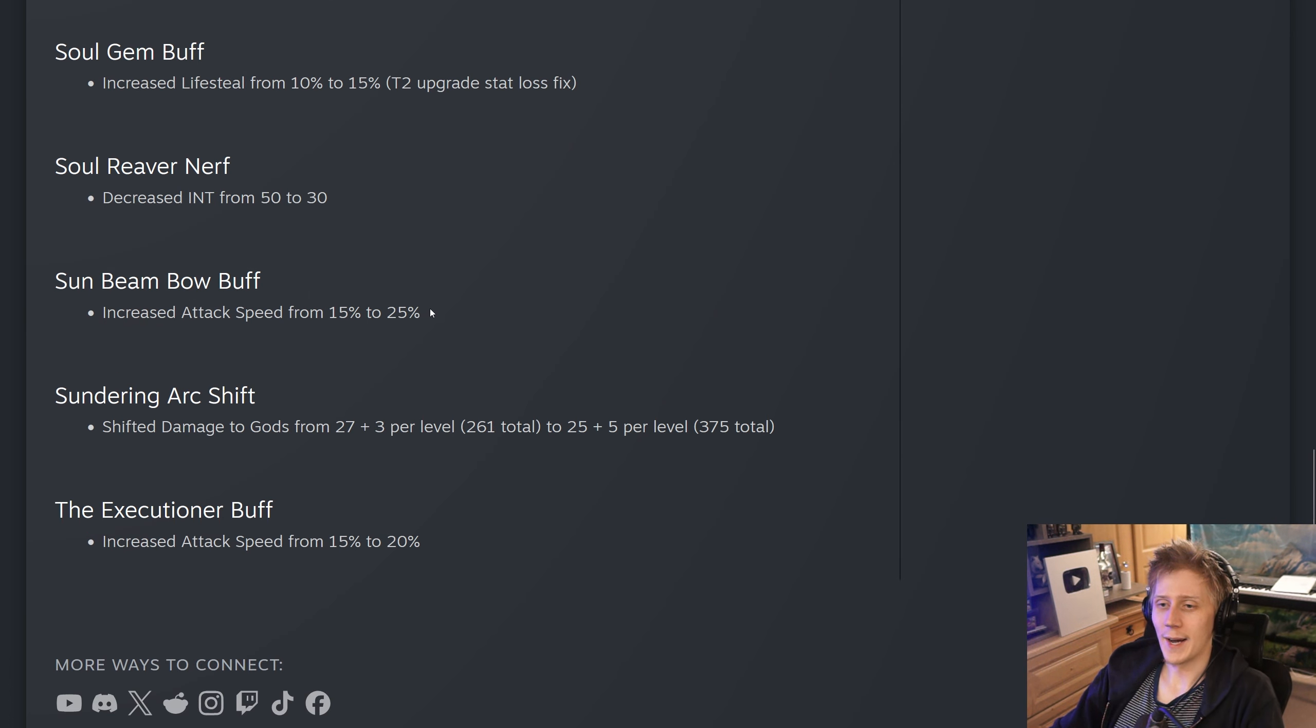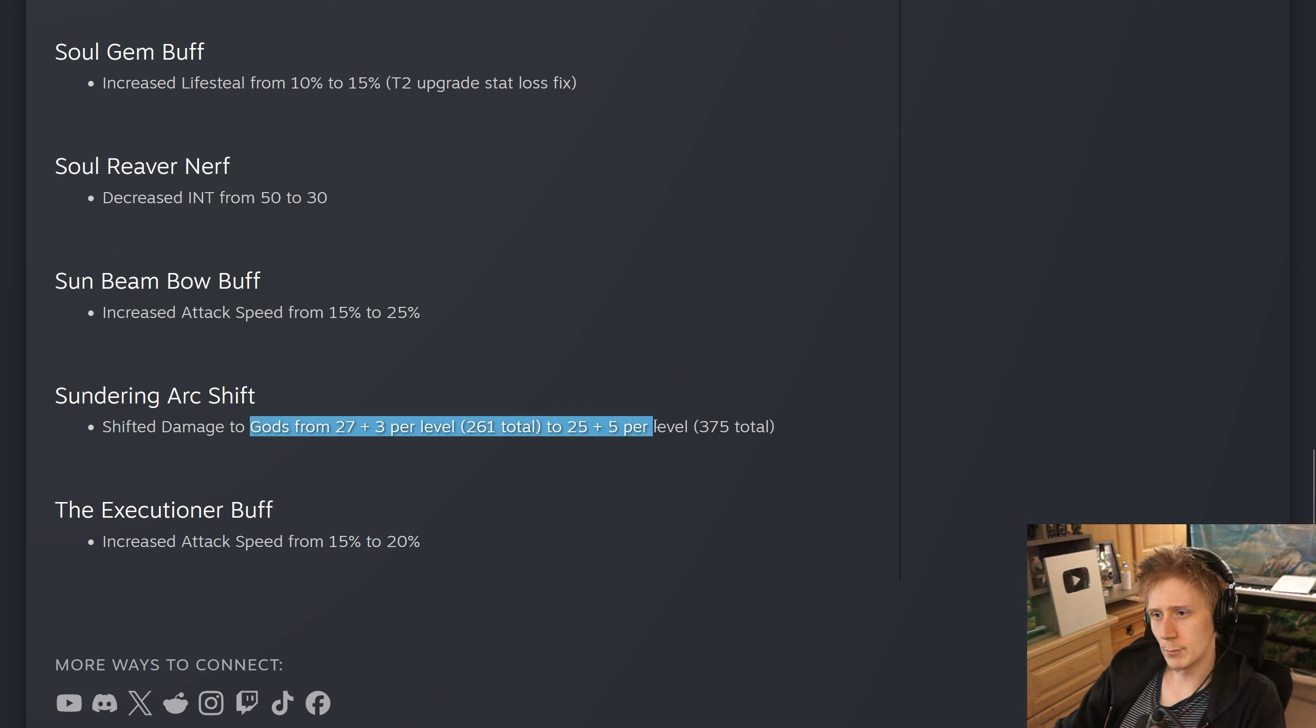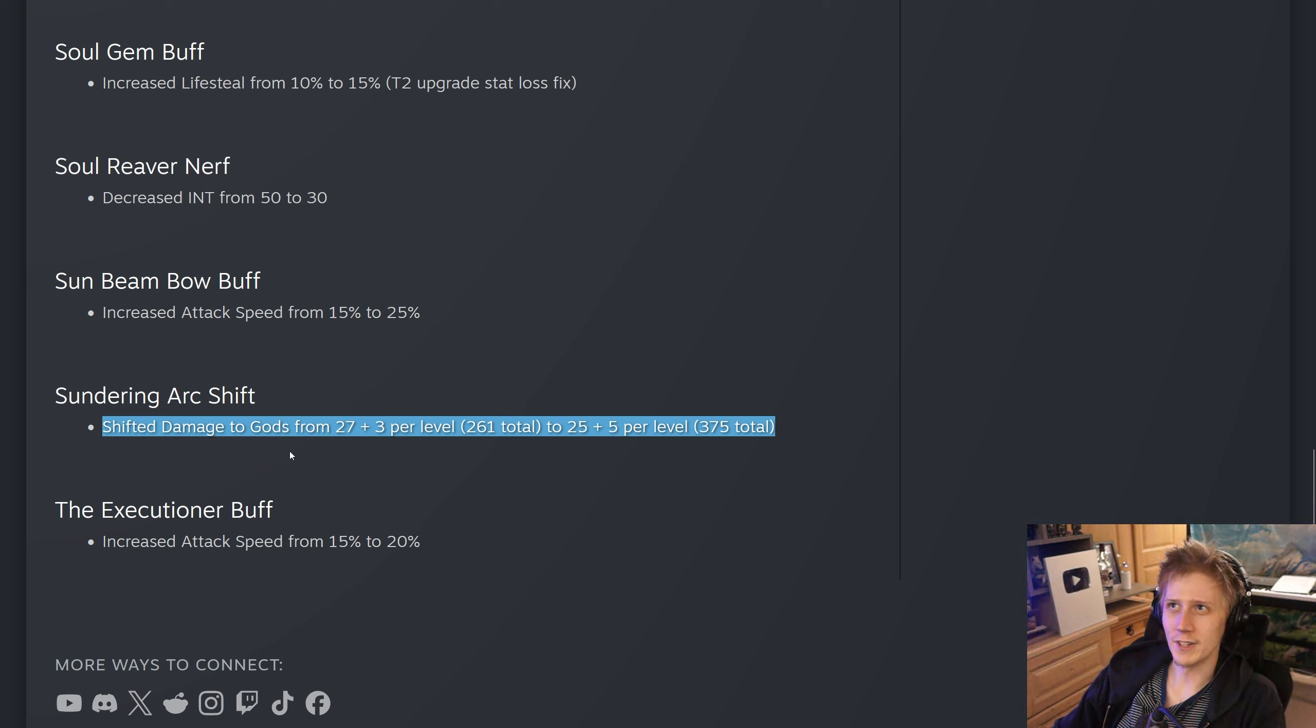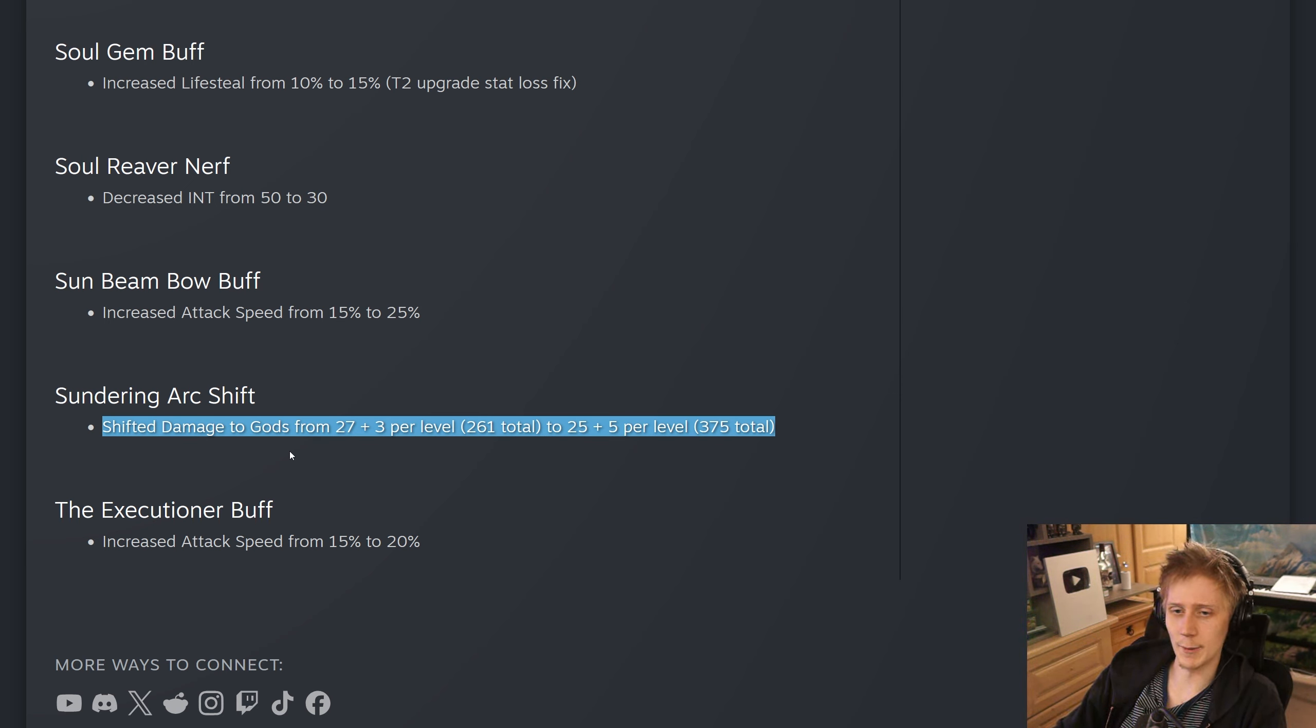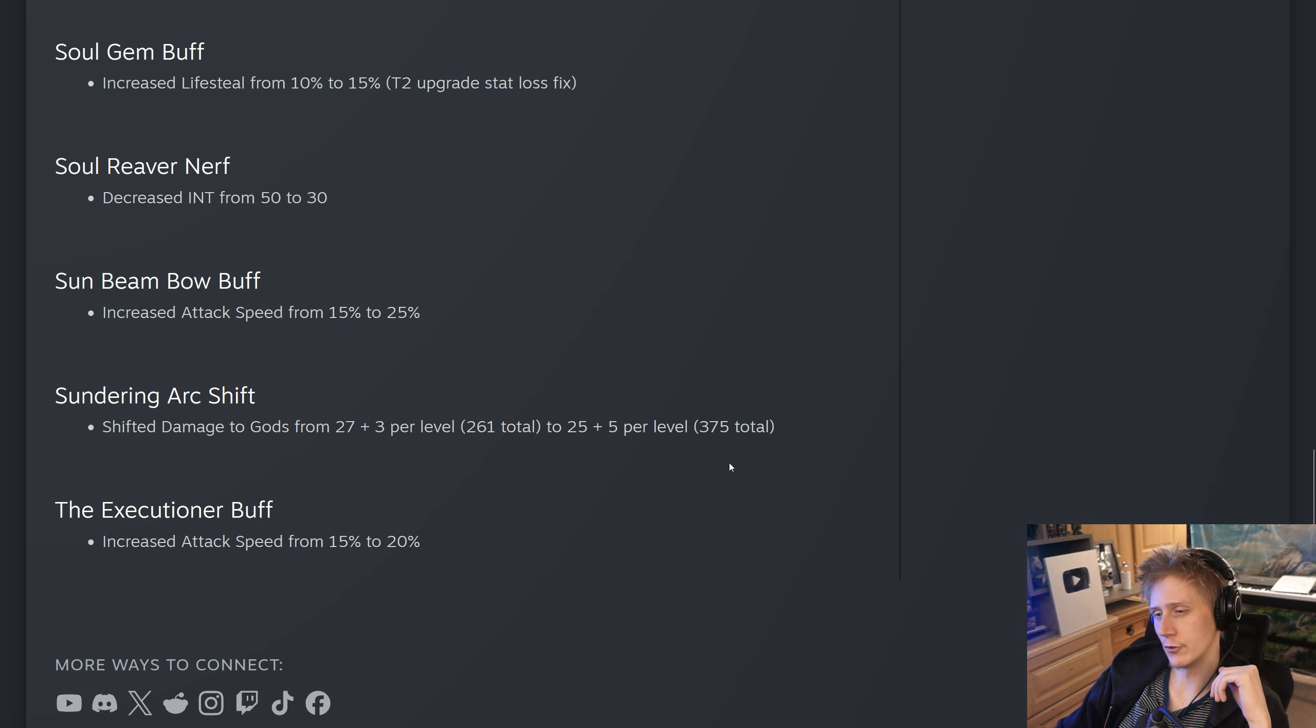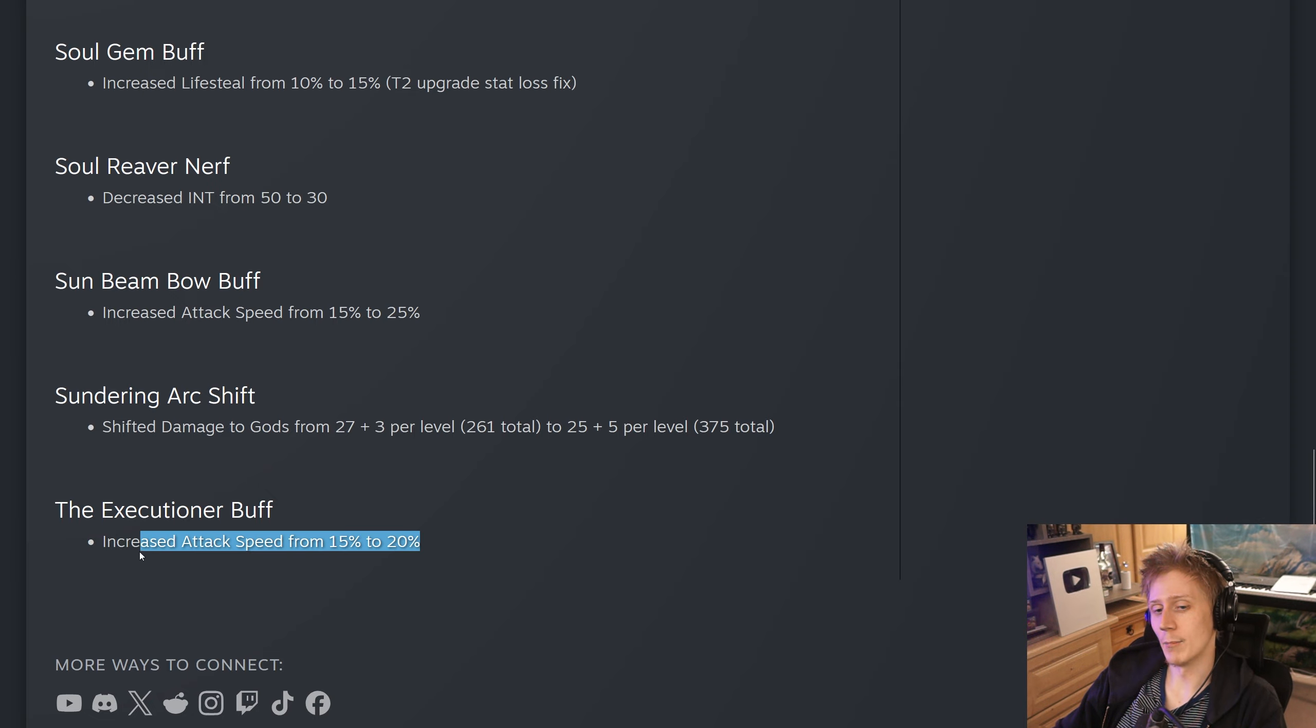Sunbeam Balls, this is the new active they added in CA3, where you get those extra two projectiles alongside your basic attacks. They have increased the attack speed by 10%, so it should make the item a little bit more attractive. Sundering Arc, they have shifted the damage to gods from 27 plus 3 per level to 25 plus 5 per level, so it's now going to be 375 total at level 20 versus 261 before. Just bringing Sundar a little bit more in line. It's only damage to gods, so Sundar is really not going to be that useful for Objective Secure anymore. They seem to be going more in this direction of using it as god damage, as opposed to secure. And finally, they have added 5% more attack speed to Executioner as well, which I think is fine.